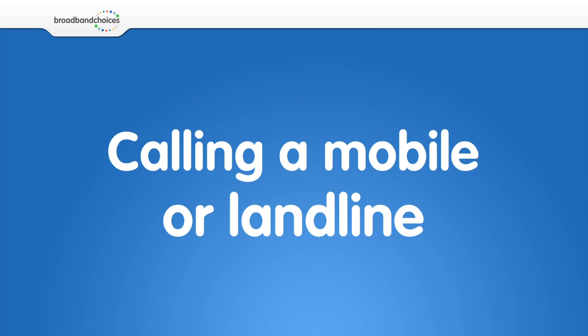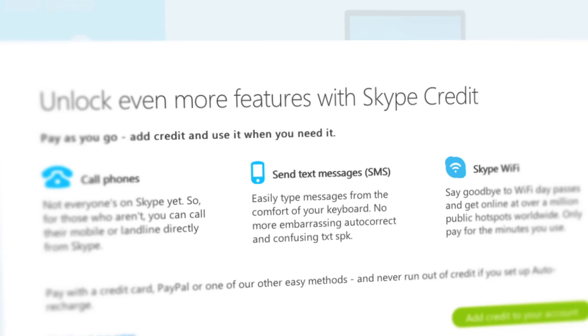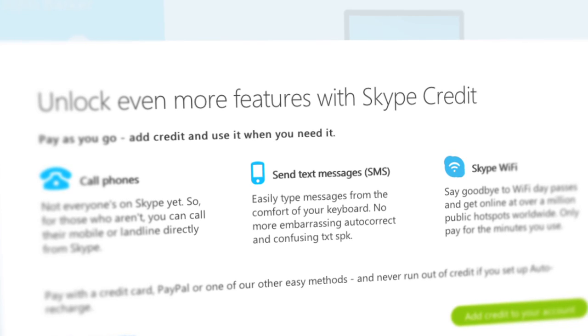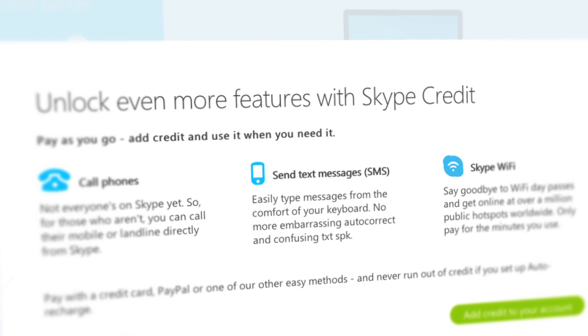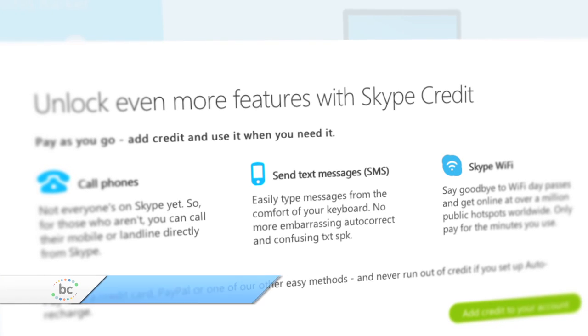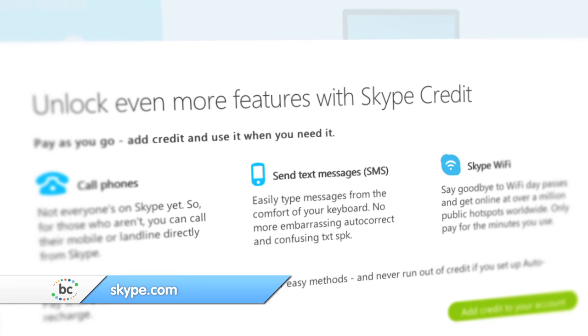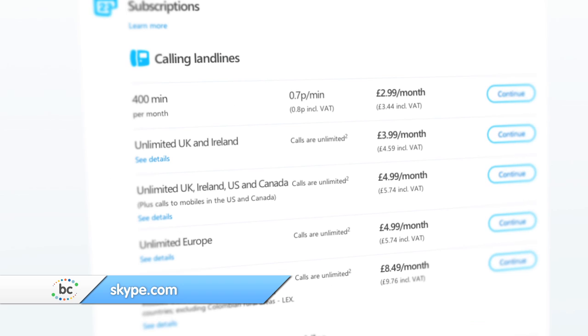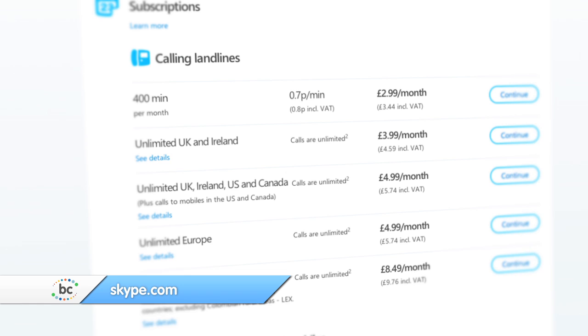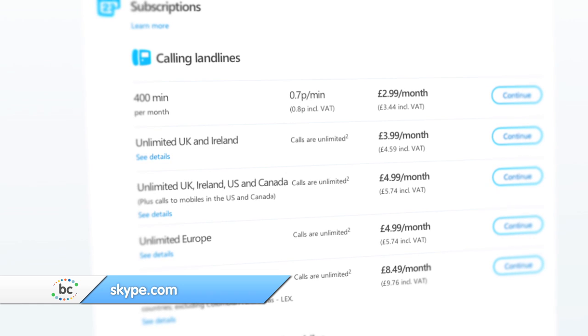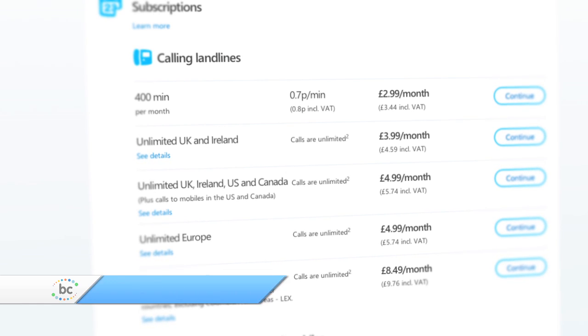Calling a mobile number or landline. By topping up your Skype credit online, you can make a call to a non-Skype user. A full list of pricing plans can be found on Skype's website.